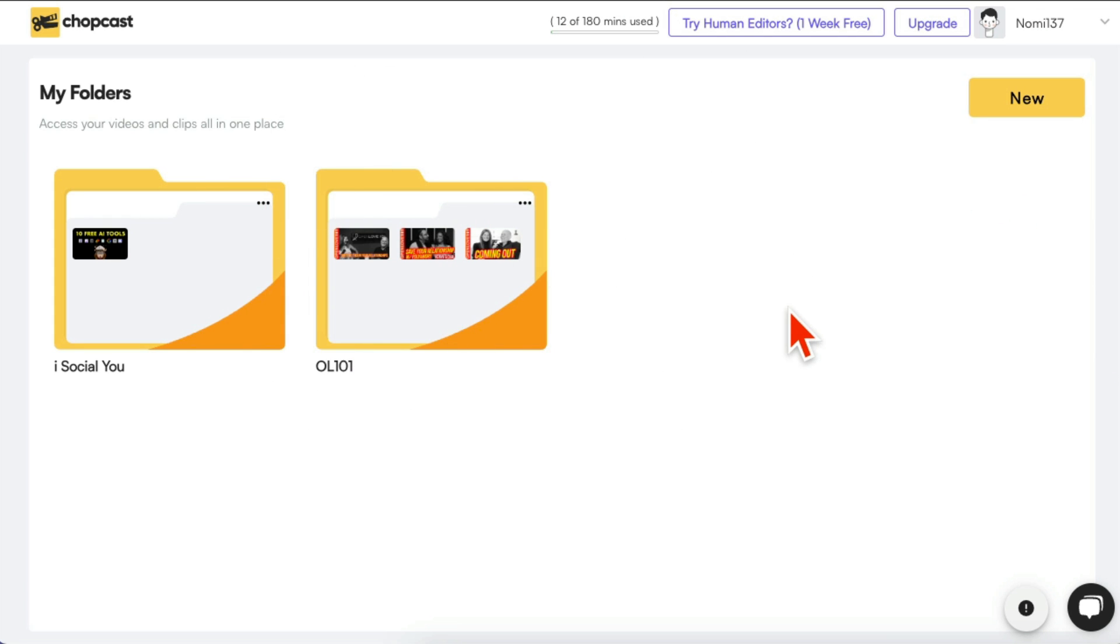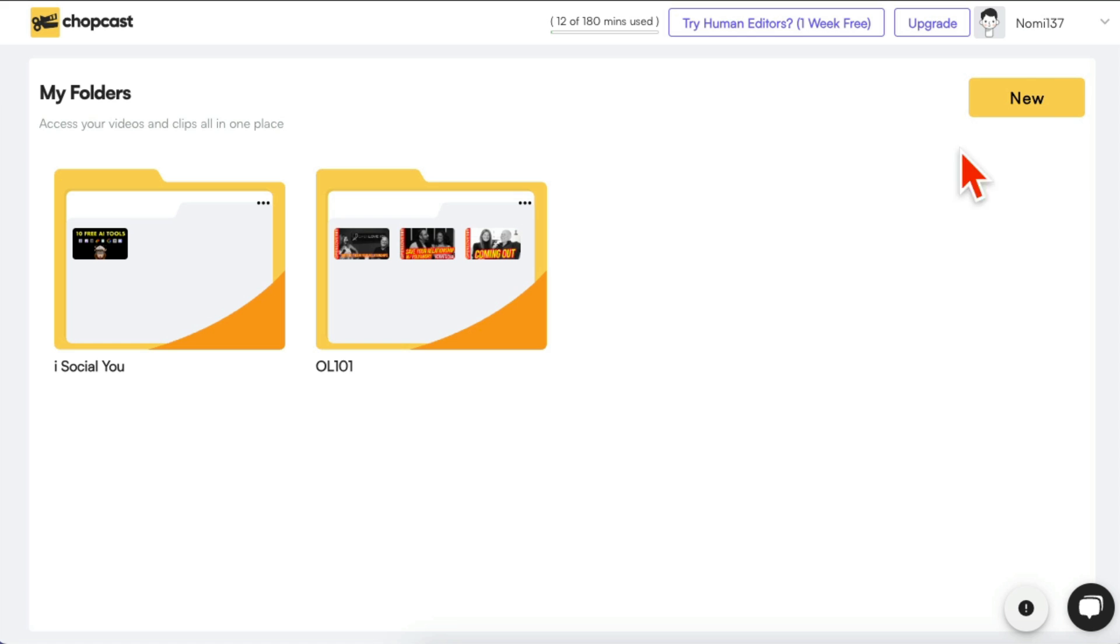Now let me log in. I'm logged into my account and this is the dashboard and I'll show you the magic of this tool. We'll take this tool out for a spin so you can see how this tool creates multiple clips, viral short videos from long videos.